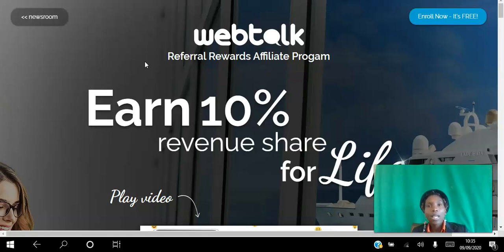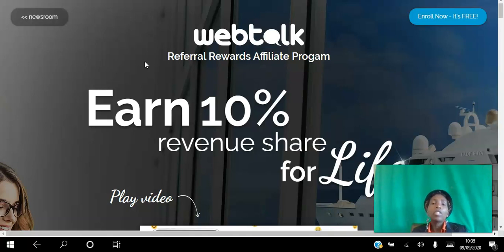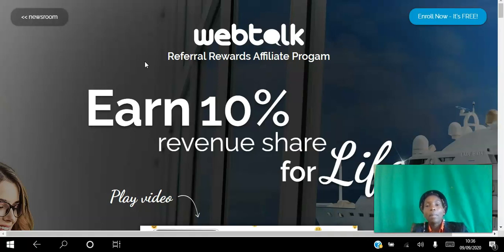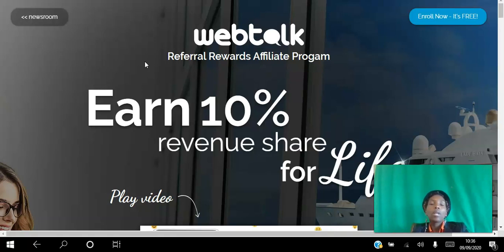Once you create your free account you can watch the video above where I walk you through the platform. But essentially what you can do is start to enroll as an affiliate and promote your link or share this link with other people. When those people join the platform and if they choose to upgrade or purchase any advertising, you will get paid a commission for that.